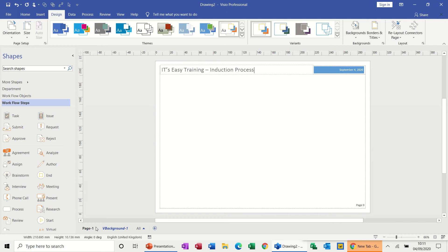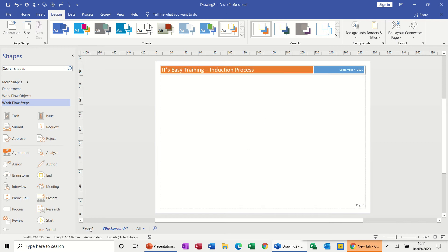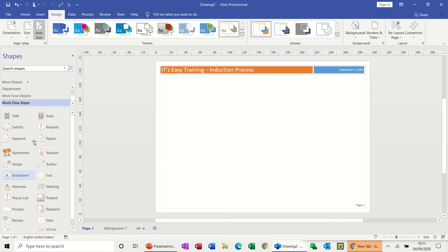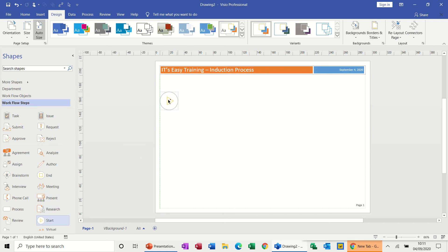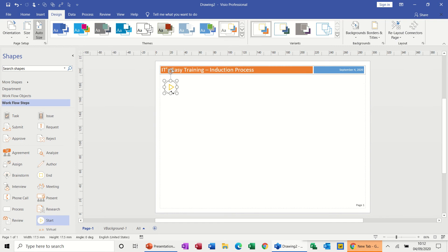Induction process, I'll call this. So that's already got the date on, the page number is going to be there. So I click on page one and then I'm ready to start bringing my shapes on. So you can see on this section of the stencil that you actually do have a start option.